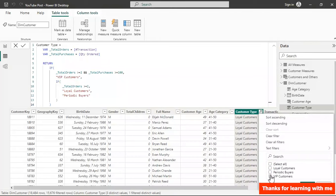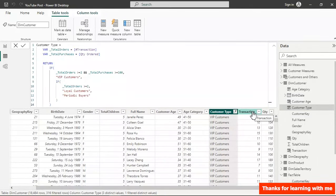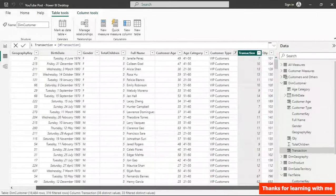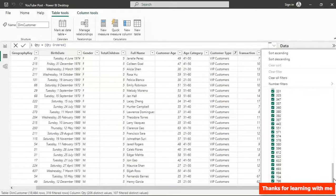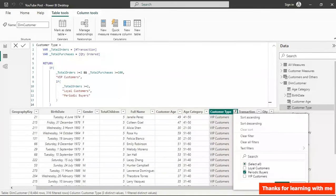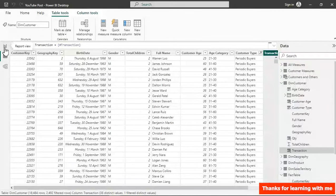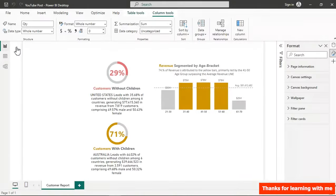For VIP Customers, the transaction count is greater than 2 AND the quantity is greater than or equal to 100 — the minimum is 100 and the maximum can be as high as 796. For Periodic Buyers you can see there's just one transaction. The conditions are verified, so we can delete those two helper columns and move on to visualization.